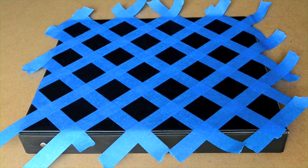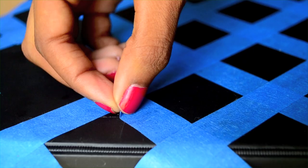Now you'll need an exacto knife to cut out your pattern. All I'm doing is lightly cutting strips of tape away to expose a chevron pattern.